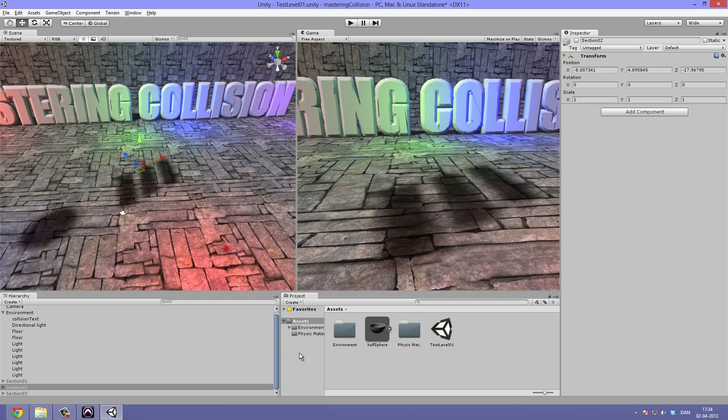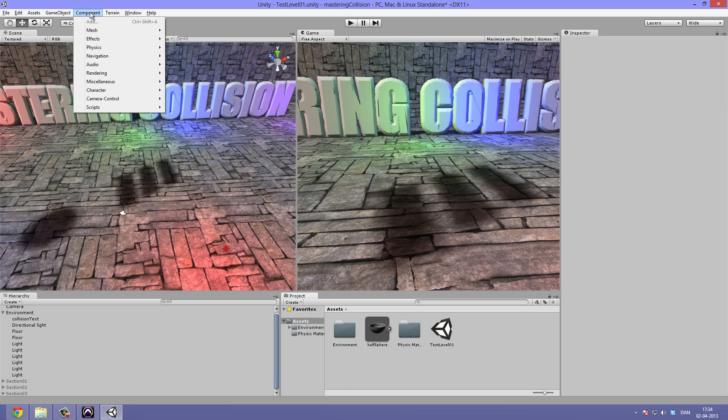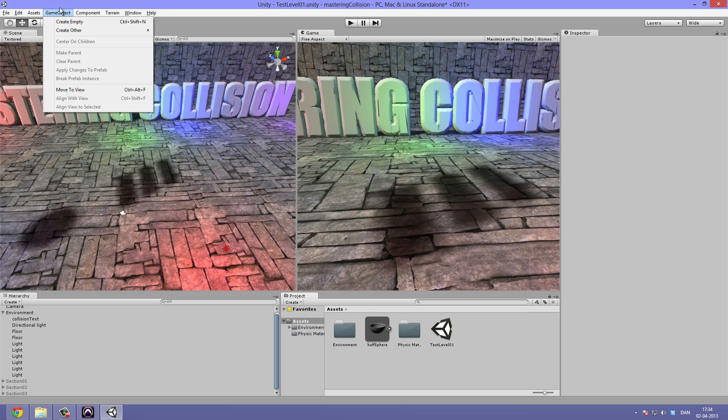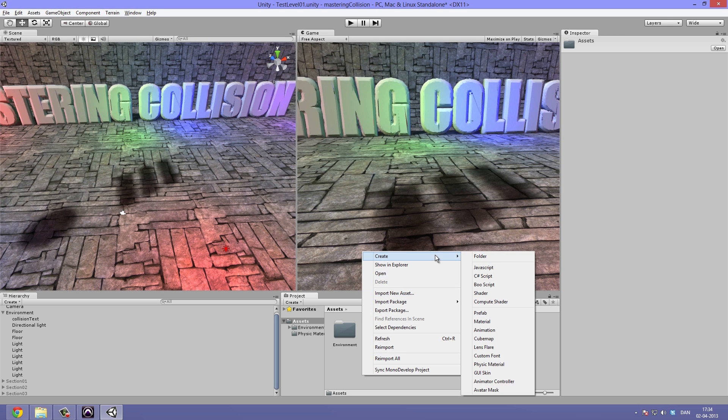Alright, I maybe forgot to tell you how you create a physics material on your own. You can simply go to the project pane, hit the create and then physics material.